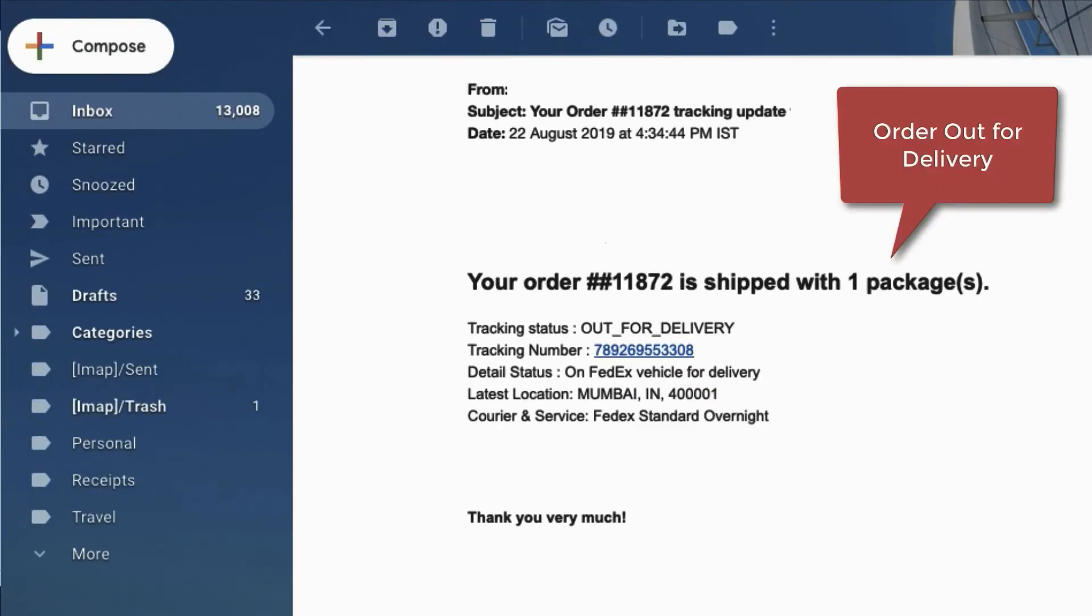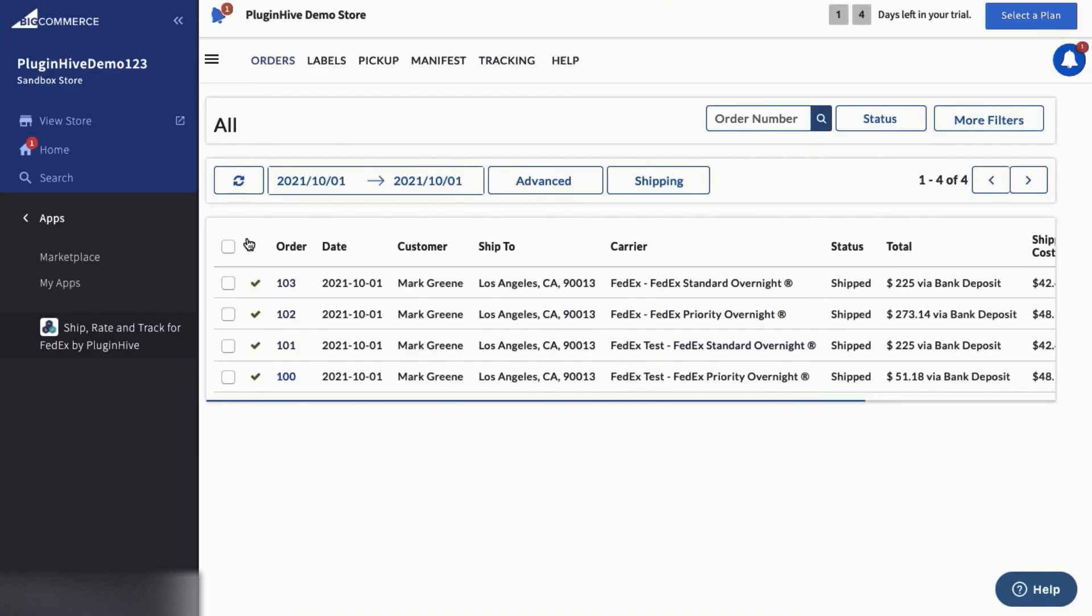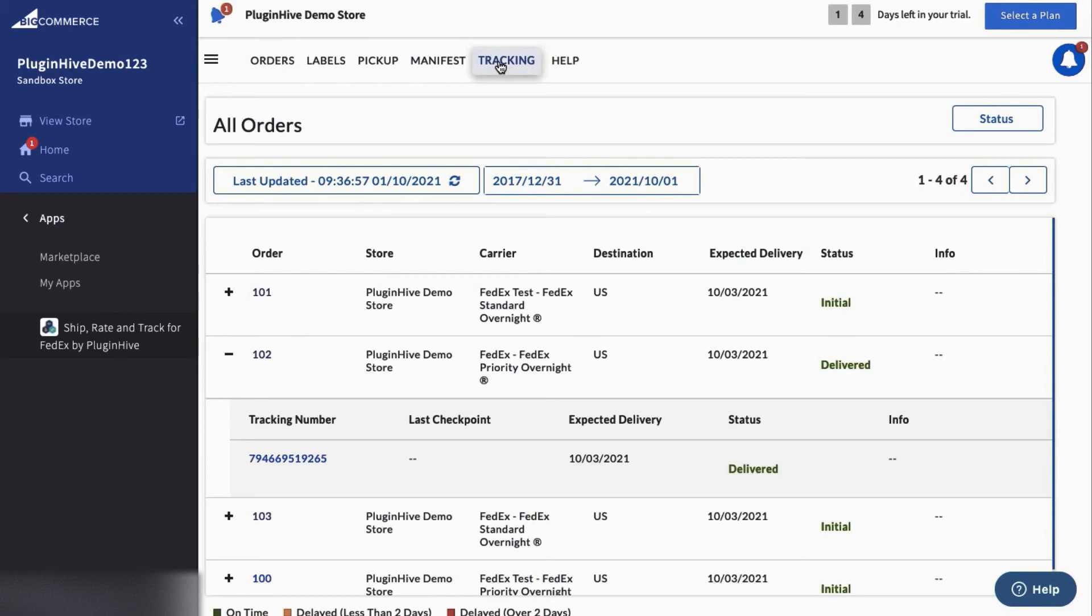As soon as the carrier updates the tracking status, the app also notifies customers of every tracking status update via email, saving you a lot of time and effort. The app also allows merchants to view the live tracking status of all the orders on the shipment tracking dashboard.